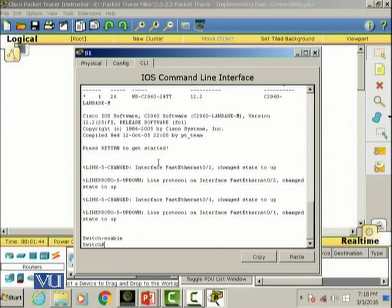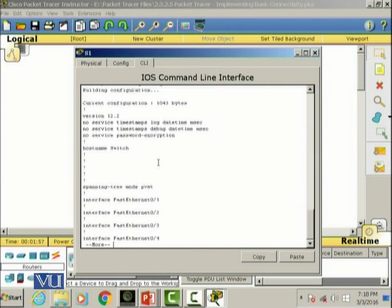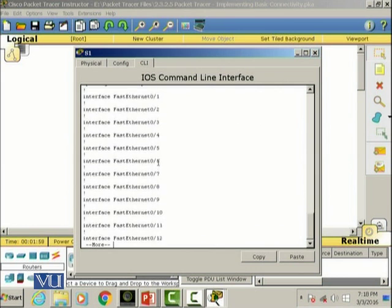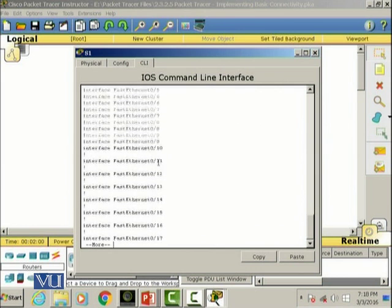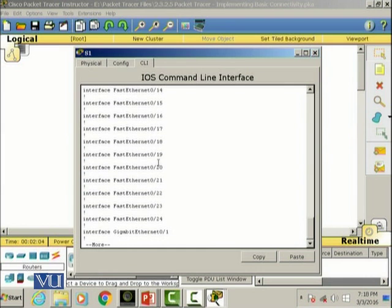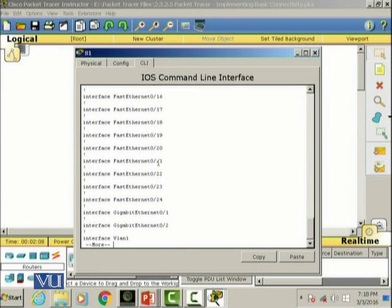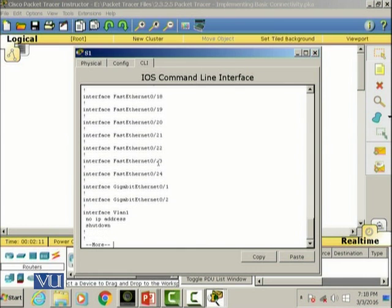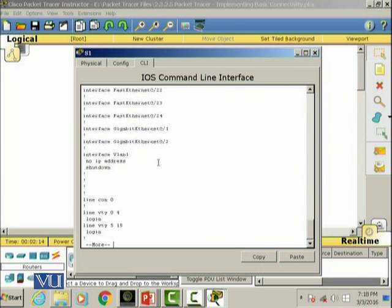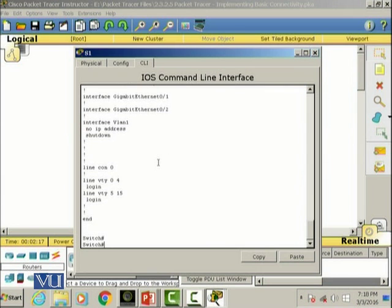Let's look into the running config of this switch. This is the command to look into the running configuration of the switch. The switch has 24 Ethernet fast Ethernet ports and two gigabit Ethernet ports and a VLAN software port. As you can see they are not configured.